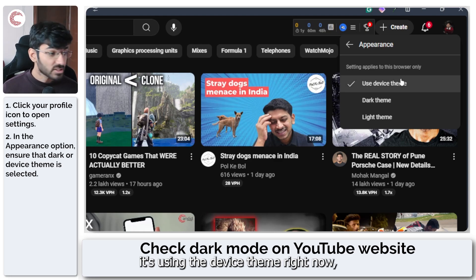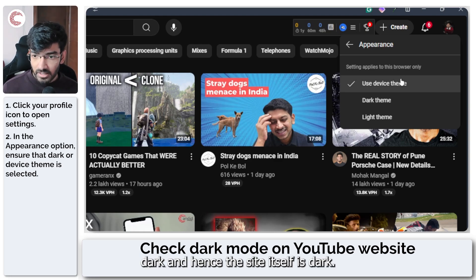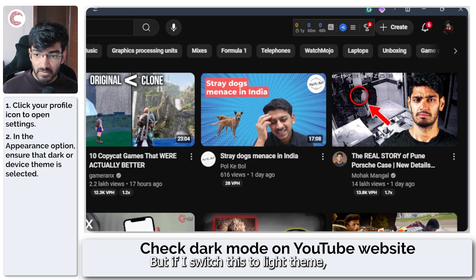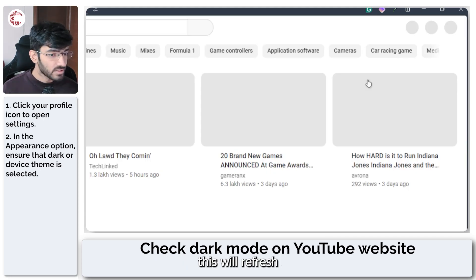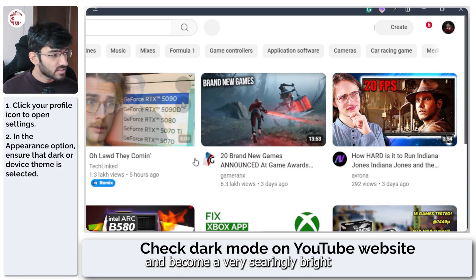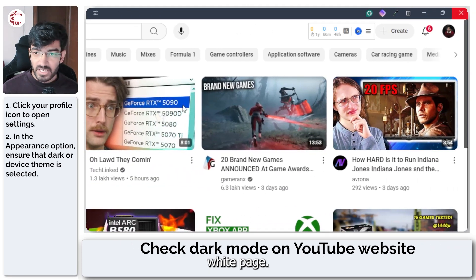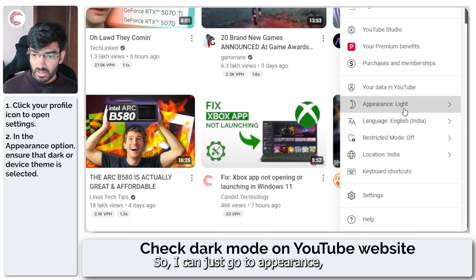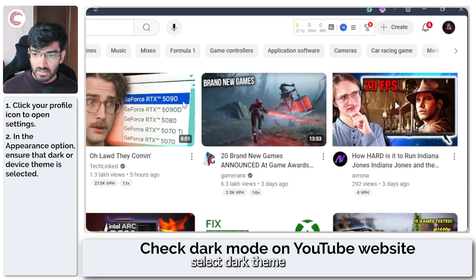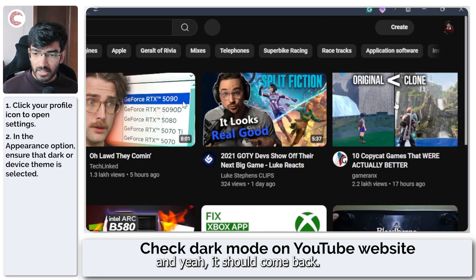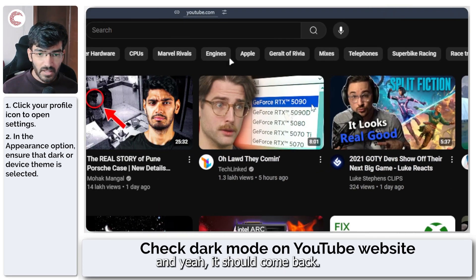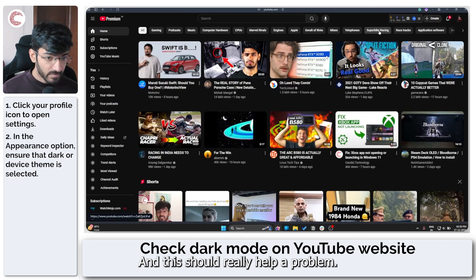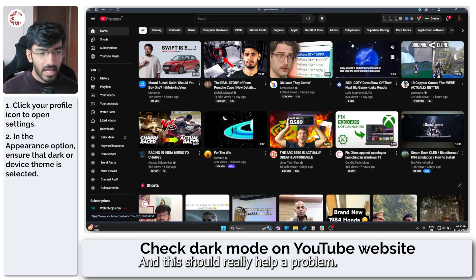For example, it's using the device theme right now, which is dark and hence the site itself is dark. But if I switch this to light theme, this will refresh and become a very searingly blind white page. So I can just go to appearance, select dark theme and yeah, it should come back and this should really help fix the problem.